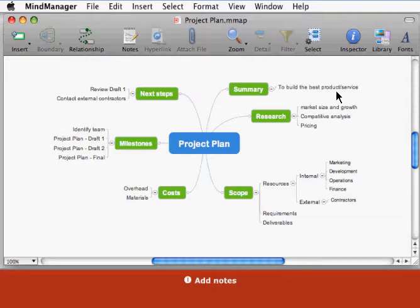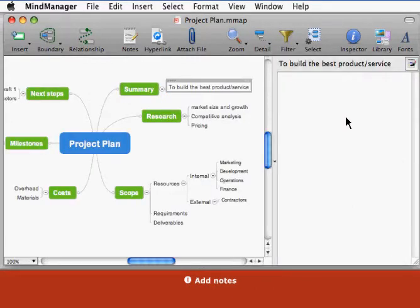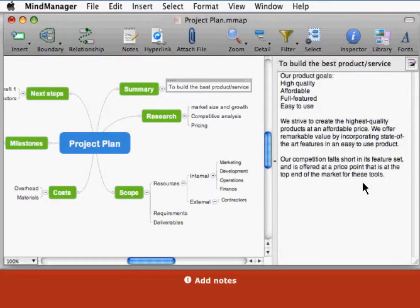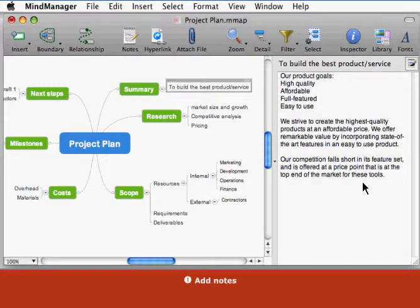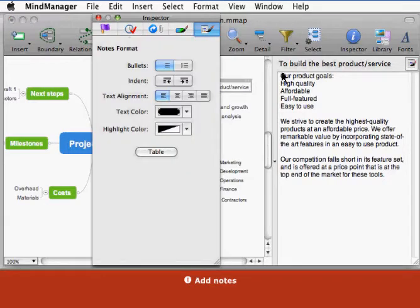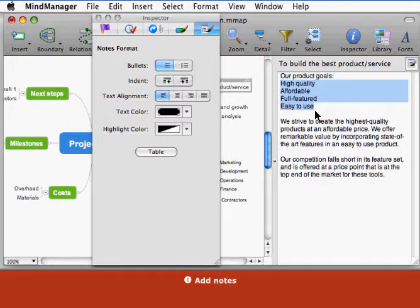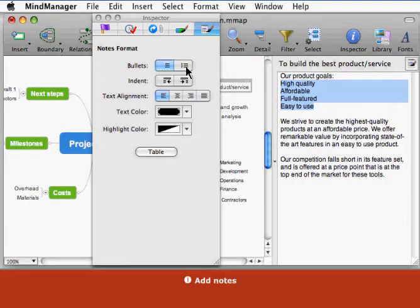To add a topic note, select the topic and click the notes toolbar button. Enter the text in the notes window or cut and paste it from another application. To format the notes, click the notes inspector button. Select some text and use the inspector options to format it.